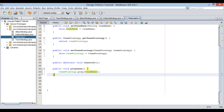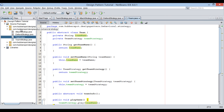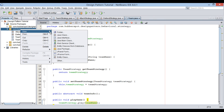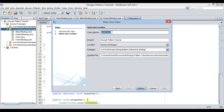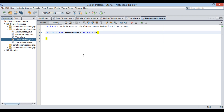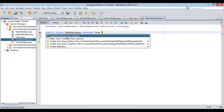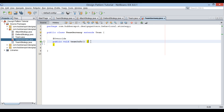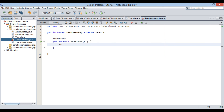Let's move ahead and create a concrete team subclass. Provide a class name as team Germany. Keep it in the same package and click finish. Make this team Germany class extend the team class. It prompts us to implement the abstract team info method of the team class. To this method, I will just sys out: German football team.